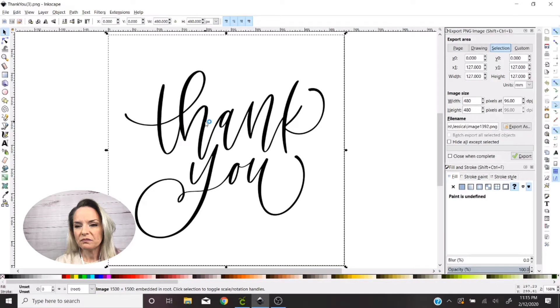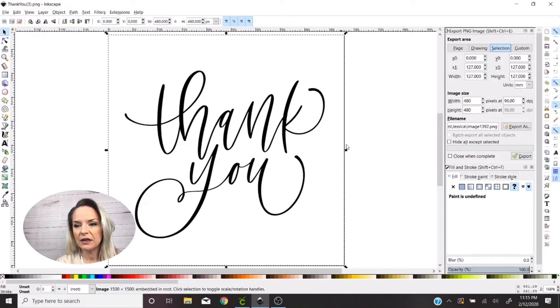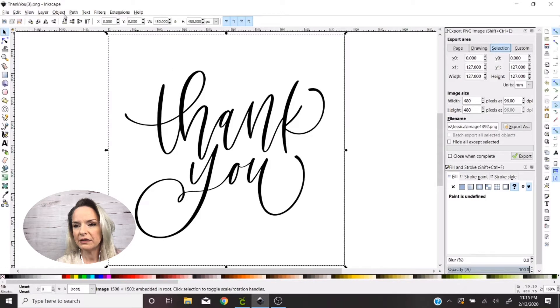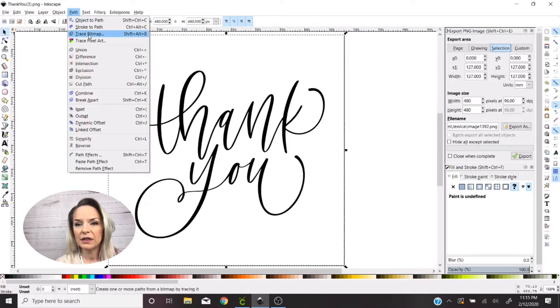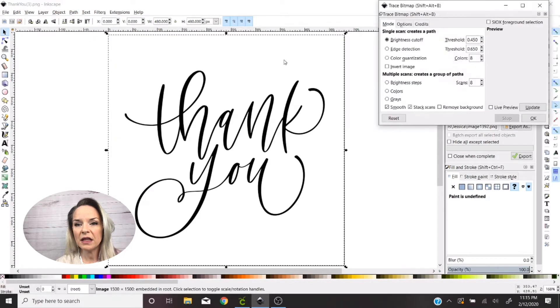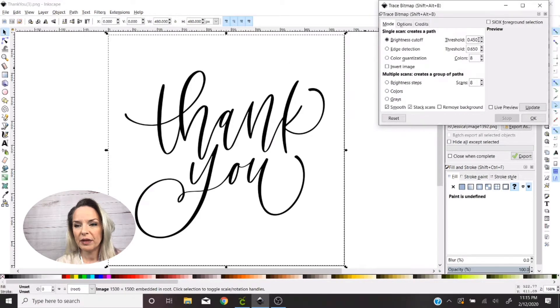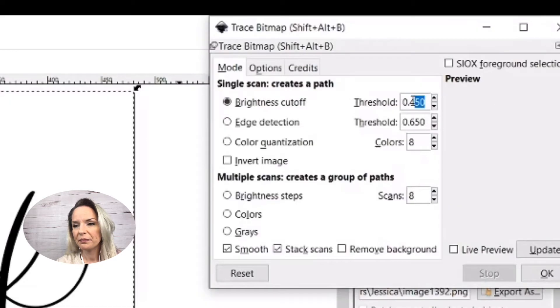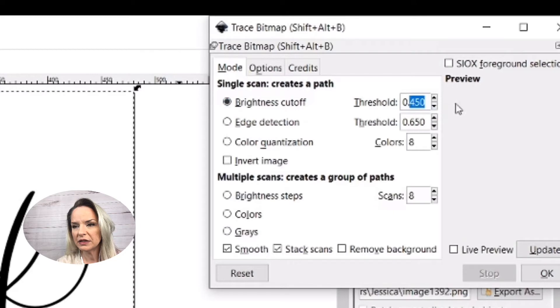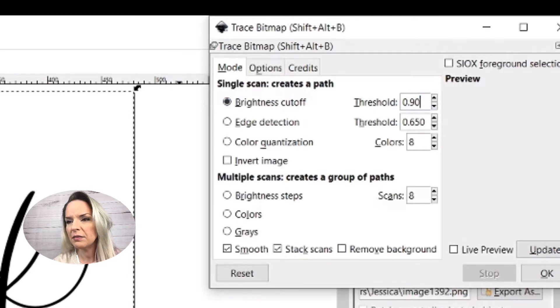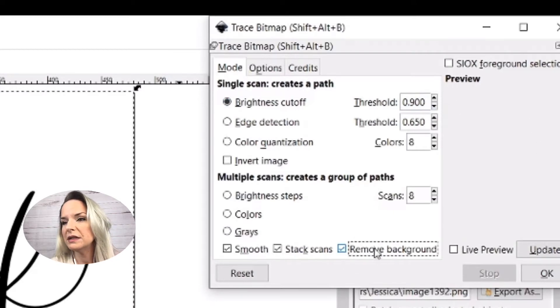Alright, and so I've got the image open. I'm going to select it and I know it's selected because I got all these little arrows around it and the dotted line. And then I'm gonna go to Path, Trace Bitmap. I'm gonna change the threshold number here at the top to 90.